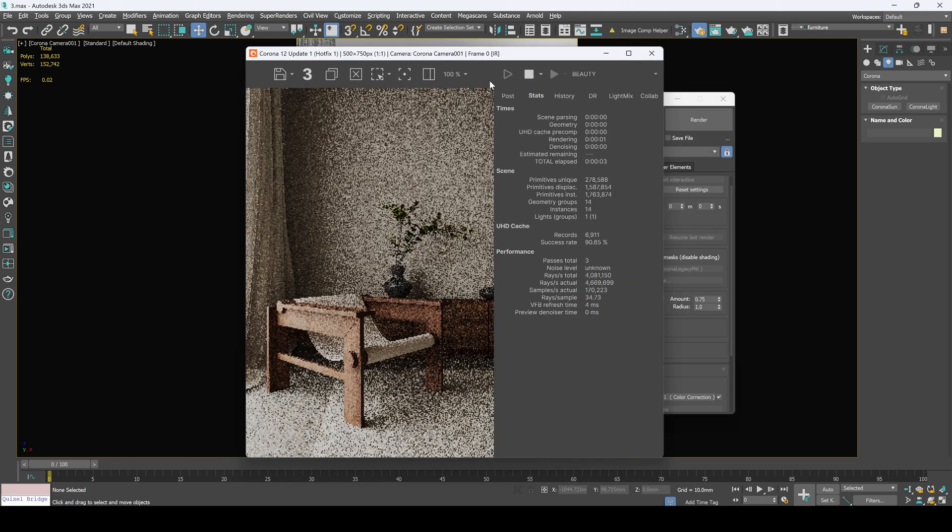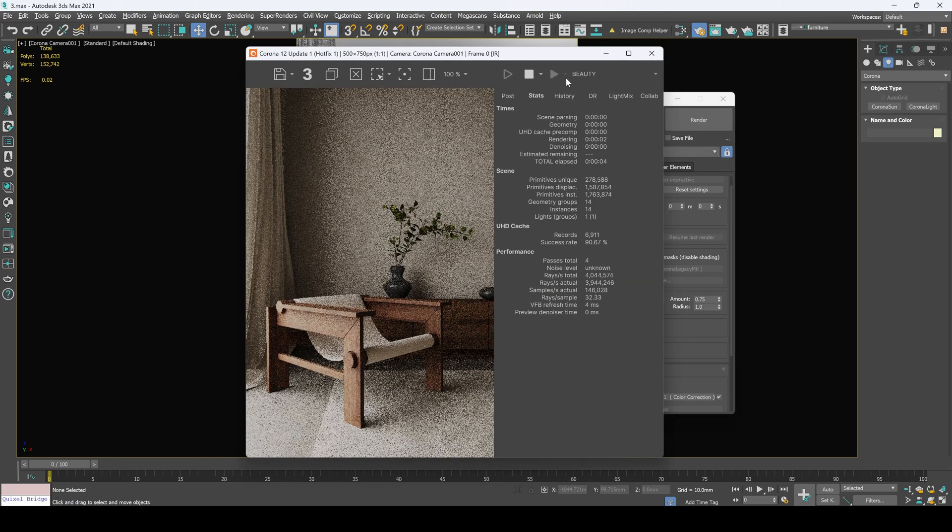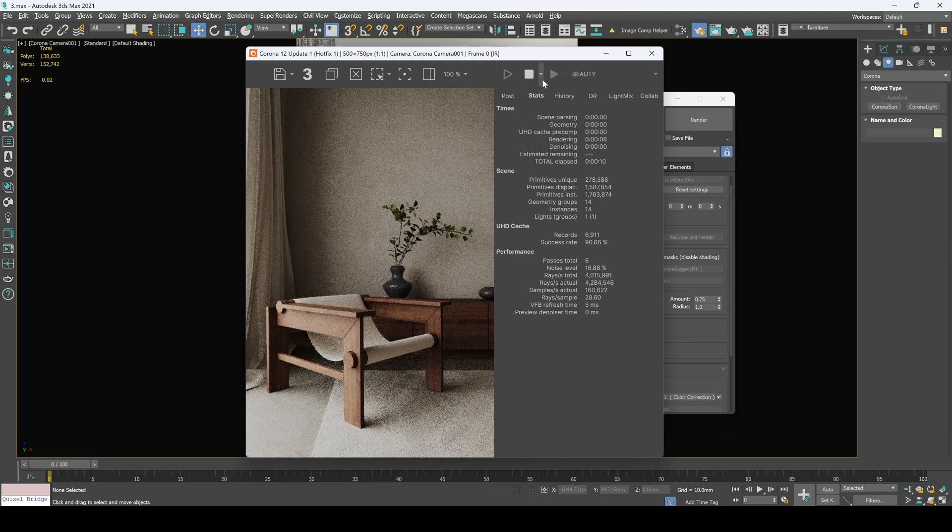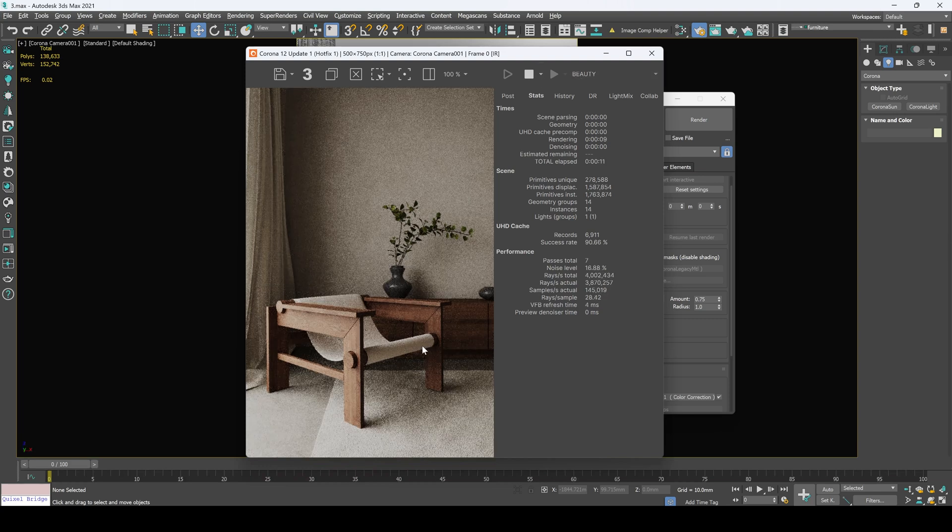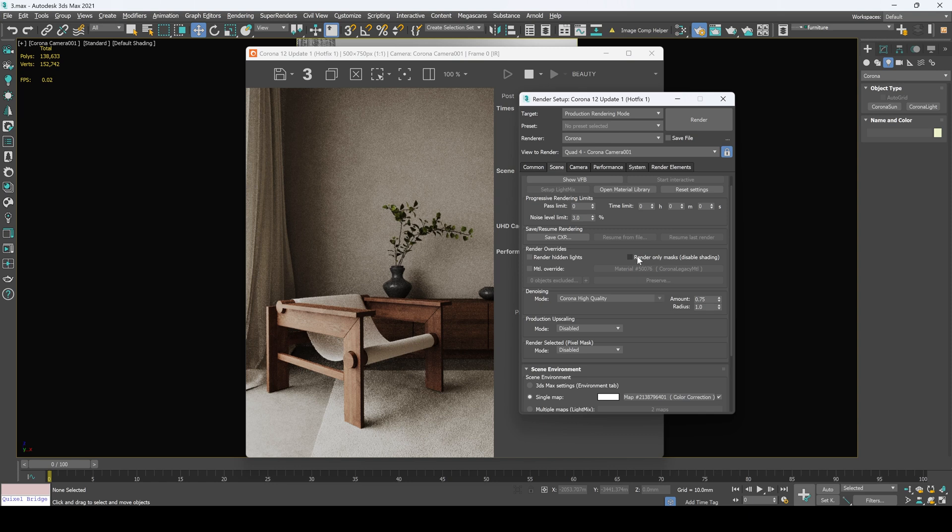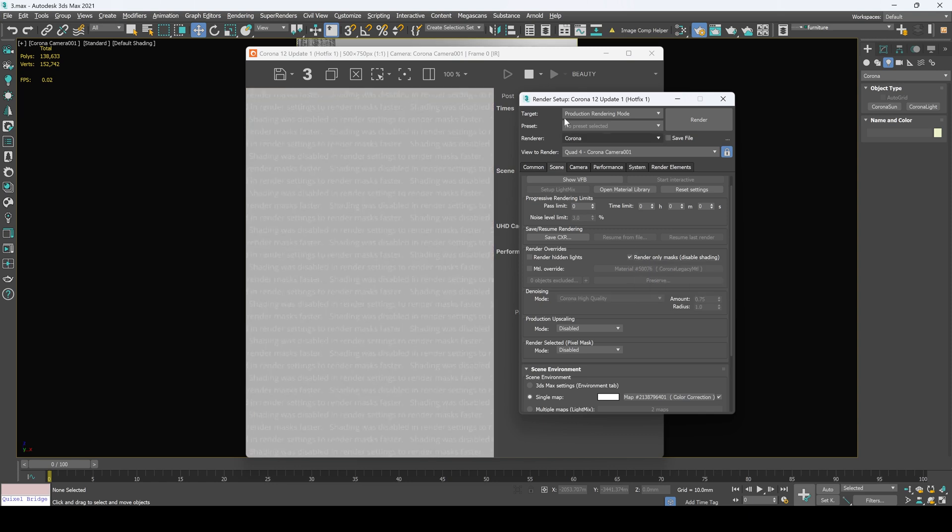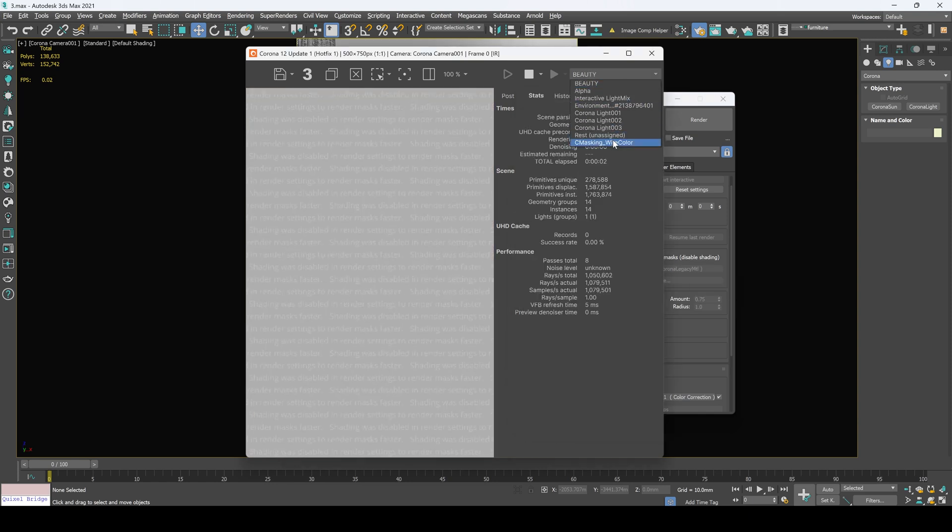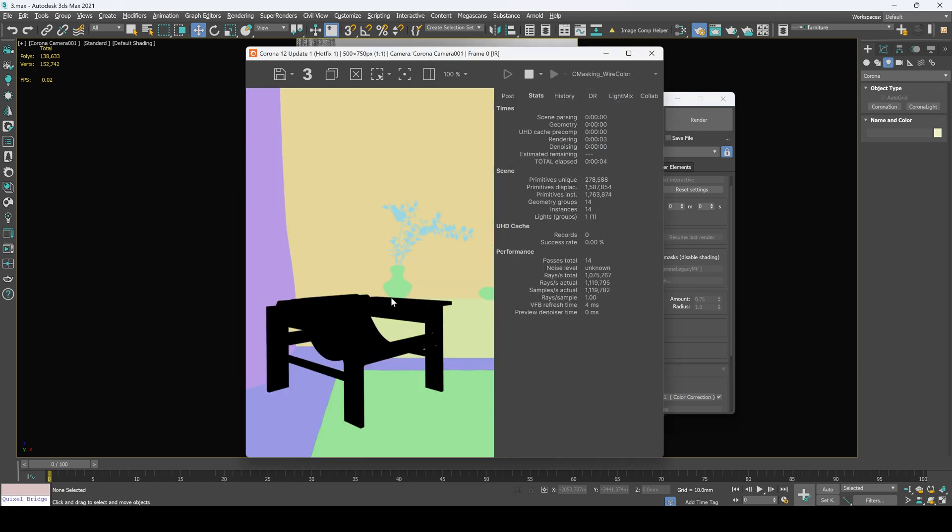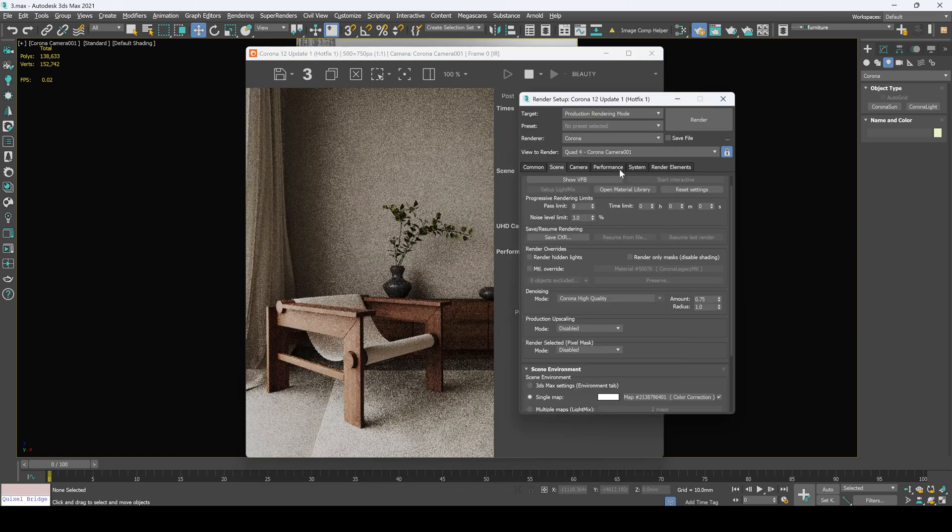In the case if you forgot to render your color mask and you don't want to render a whole image, you can simply select this option right here, render only mask. And let's select our masking wire color option right here. So it will render only this color masks.